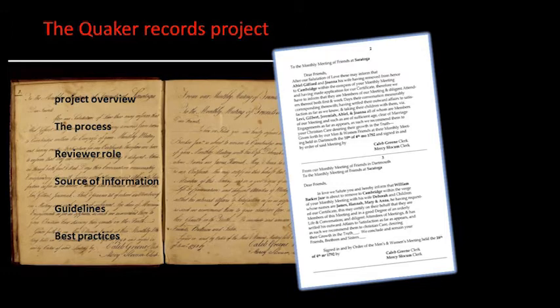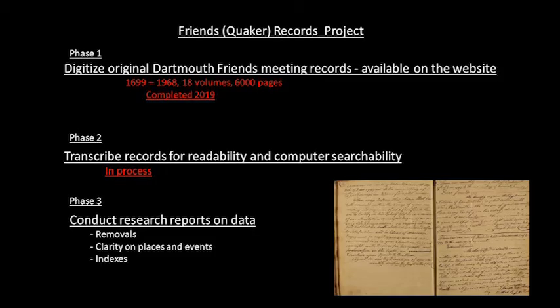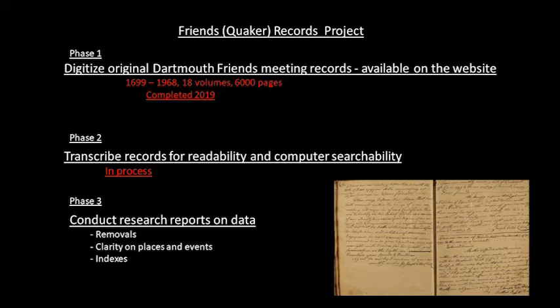First, a quick overview of the project. The project started over a year ago digitizing 6,000 pages in 18 volumes of records maintained by the Smith Neck Friends meeting. They're on our website for viewing at dartmouthhas.org. While this first phase of the project is complete, ensuring the preservation of this historic information, it's of limited value since it's all handwritten, difficult to read, and does not have indexes.